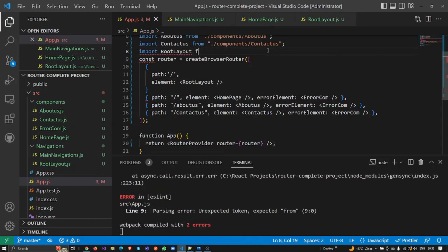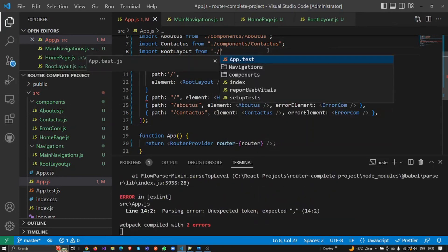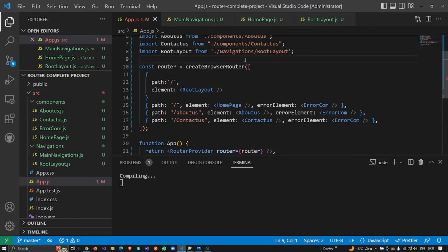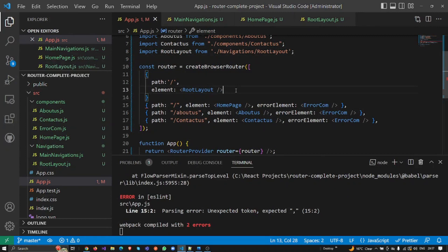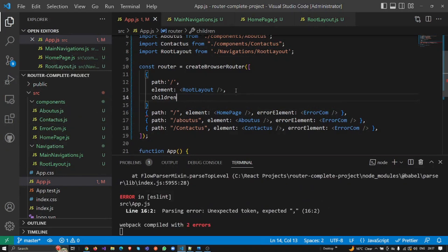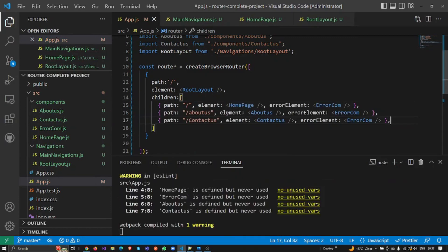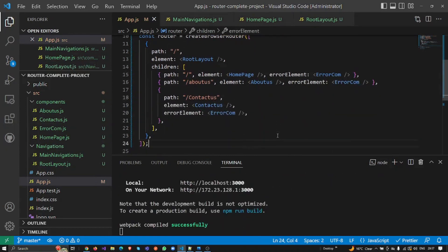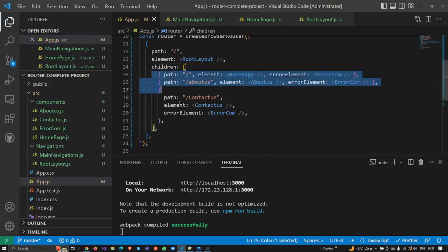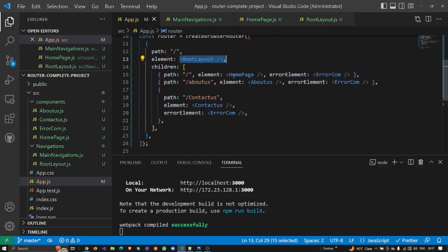This will be the root element — the topmost element. I need to import it from the navigations folder as 'RootElementLayout'. The next important thing is the 'children' property. The children property is an array that adds more route definitions. In this area I'm going to add all the child routes. The root layout acts as a parent, and all the routes inside it are the children.